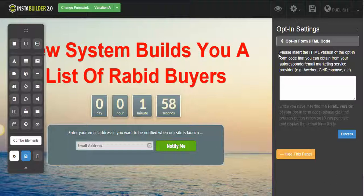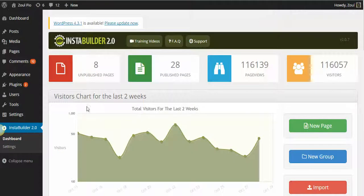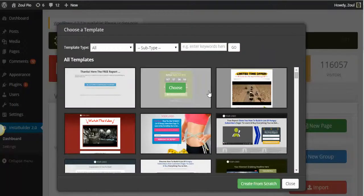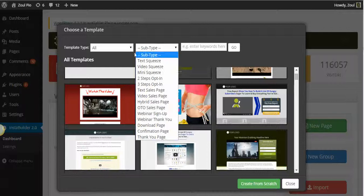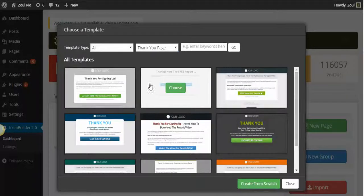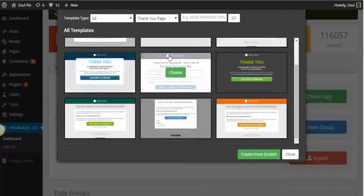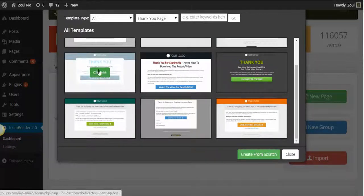Or if you want to introduce yourself, give them a bonus or something, you create a thank you page. Once they opt in and put in their email address, they land on the thank you page and get a special message you have ready for them. So let's create a thank you page — a new page — and see what selection of thank you pages they have.